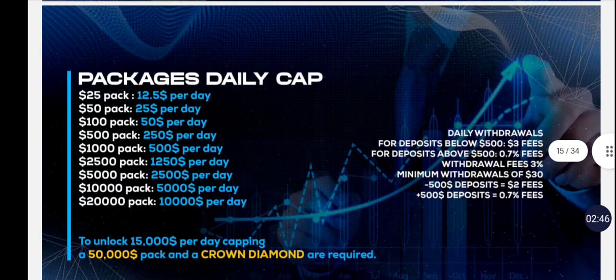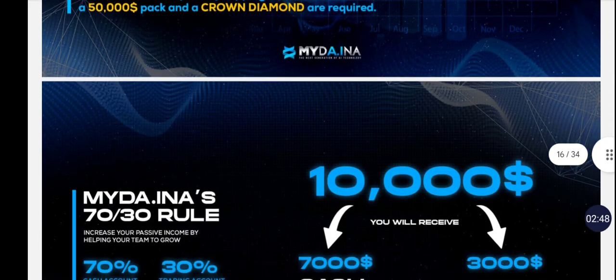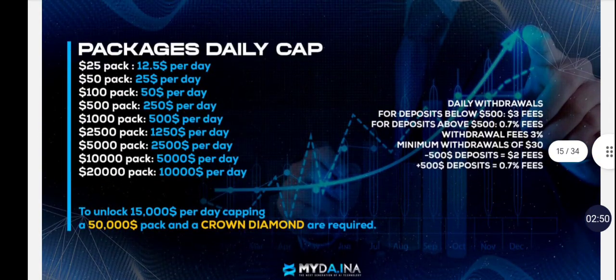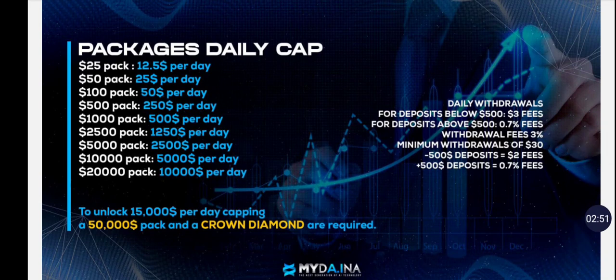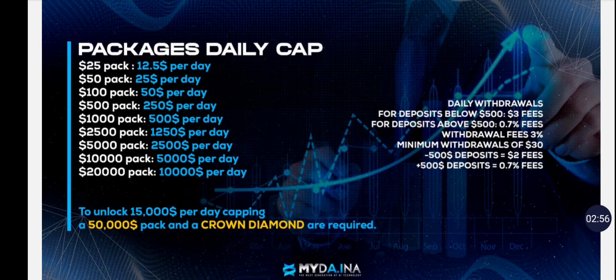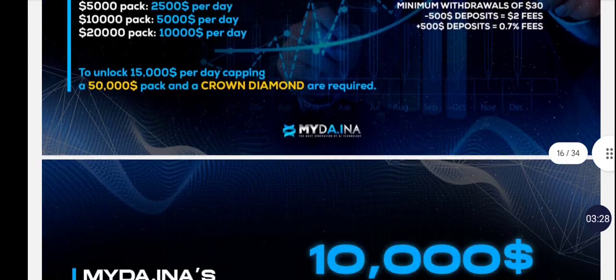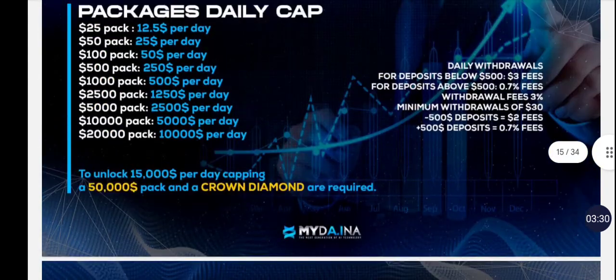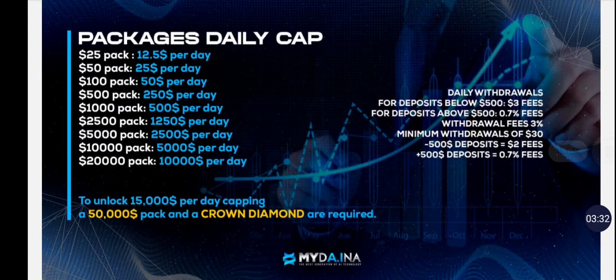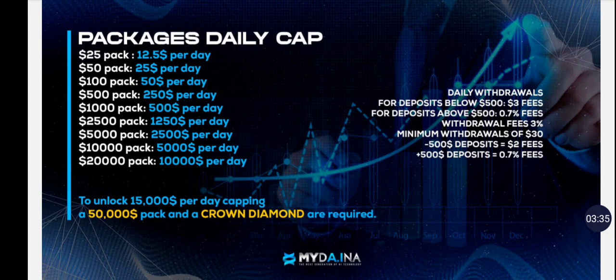I'm not going to go through the full presentation - I have a full presentation you can watch. I just want to show you the nuts and bolts of it and then show you that trade video so you can see the live trades in action. They have a daily cap on what you can withdraw. If you have a $25 pack you can withdraw up to $12.50 a day, and it goes up from there. It's basically half of whatever your package is. Below deposits of $500, there's a $3 fee per withdrawal. For deposits above $500, there's a 0.7% fee. The minimum withdrawal is going to be $30.